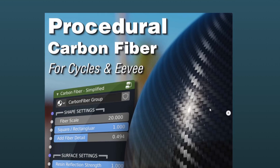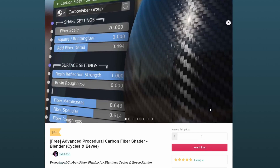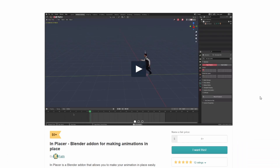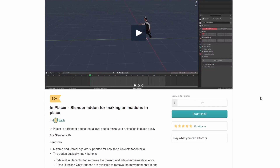The next one up is the procedural carbon fibre for Cycles and Eevee — very nice, this is from Smouse. And before I move over to the commercial add-on of the week, there's the In Place add-on for making animations in place. Generally if you do a walk cycle, the character will move forward — this basically just keeps it in one place. Maximal and Unreal rigs are supported. The Make it in place button removes the forward and lateral movement. Very nice.